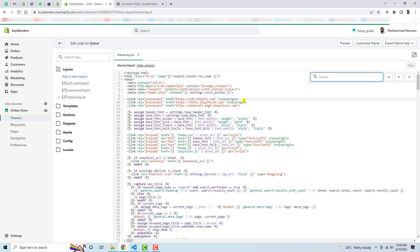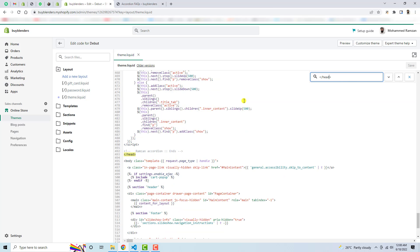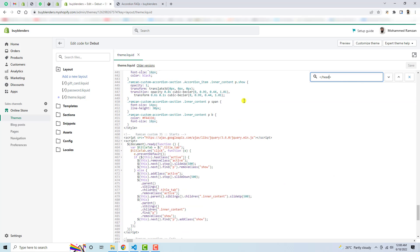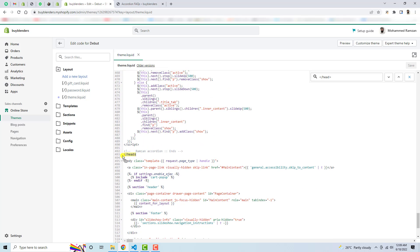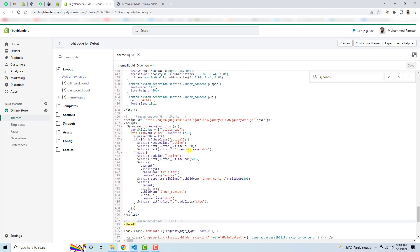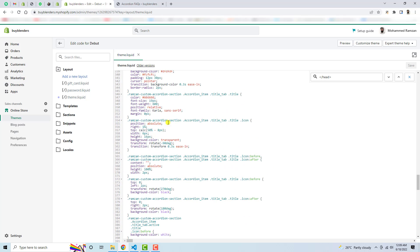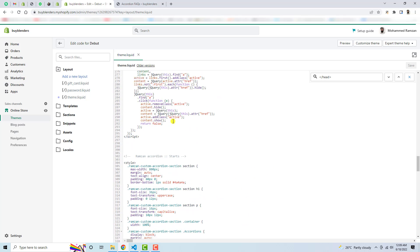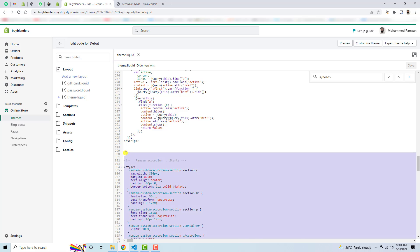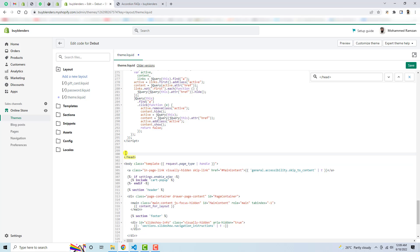In theme.liquid, you need to find the closing head tag. Here you can see we have the closing head tag. I have already added the code previously — let me remove it. I have this code up to here, so I'm going to delete this code and then save these changes.